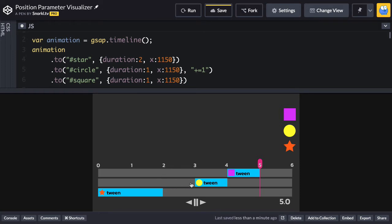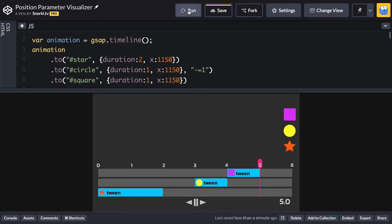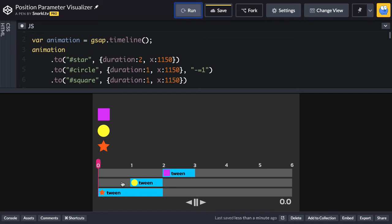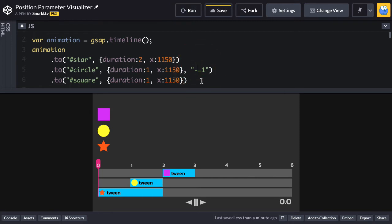If I wanted the circle tween to start one second before the star tween ends, I could switch this over to minus equals one. And that's going to say start one second before you normally would. And so now when I go for the visualization, you'll see that the circle tween starts at a time of one, one second before the star tween ends. And again, the square tween still follows just like that. I'm going to change this back over to plus equals one.